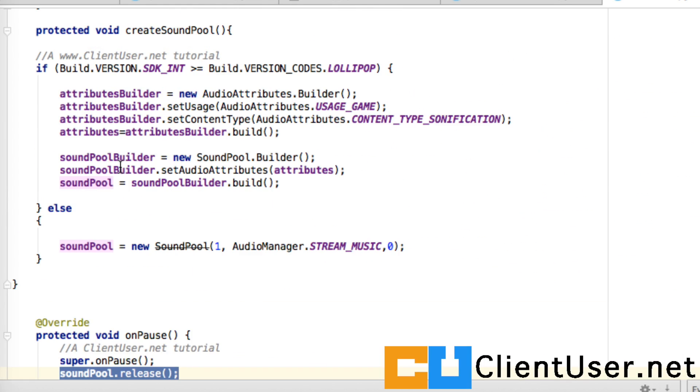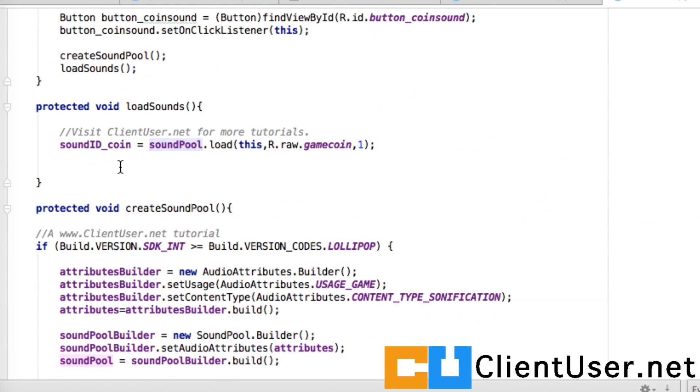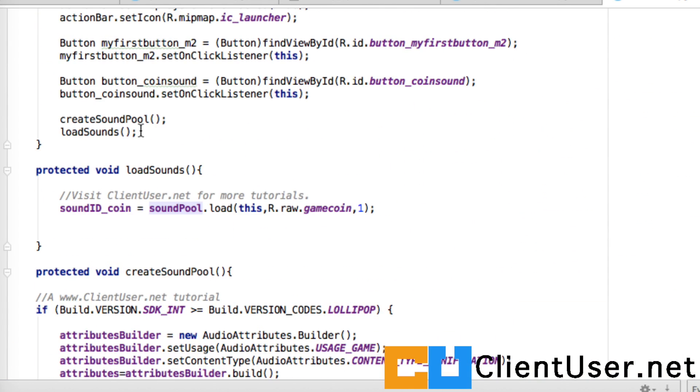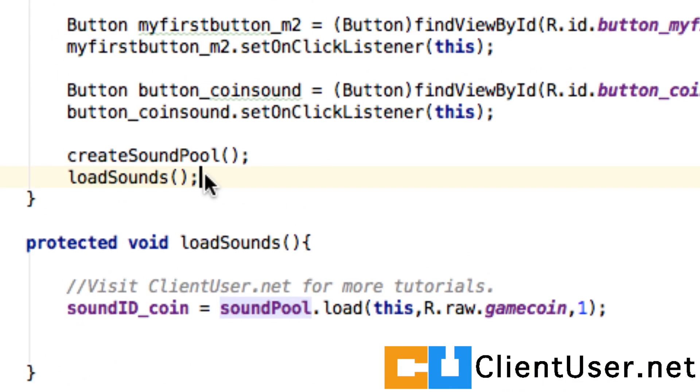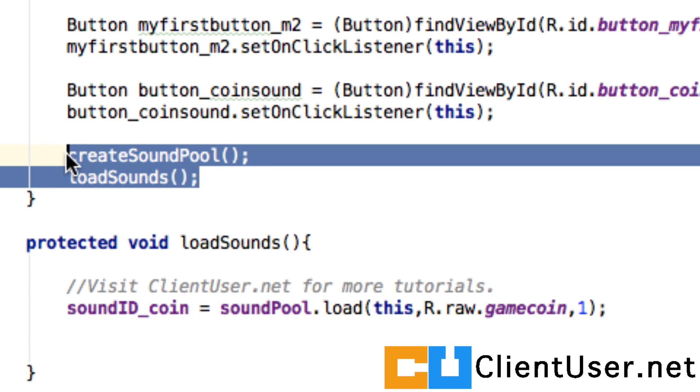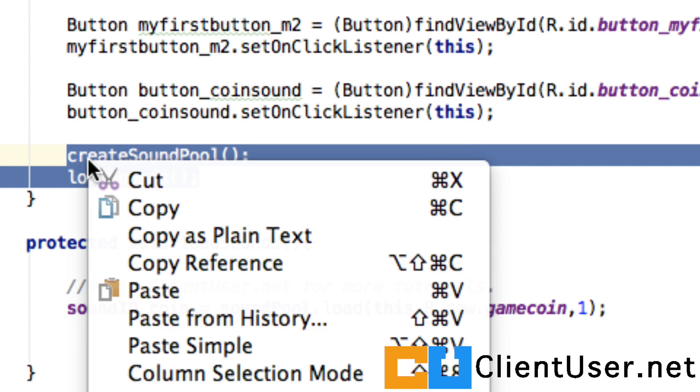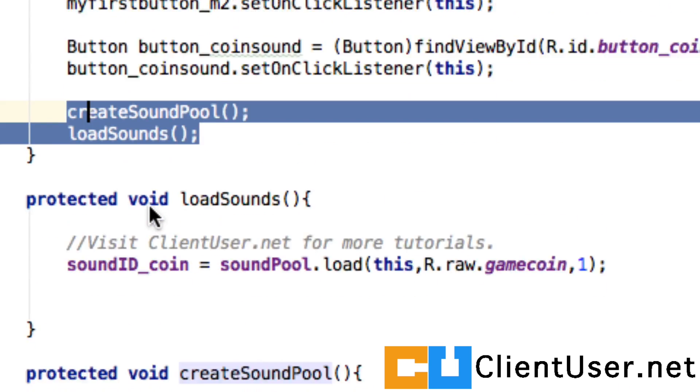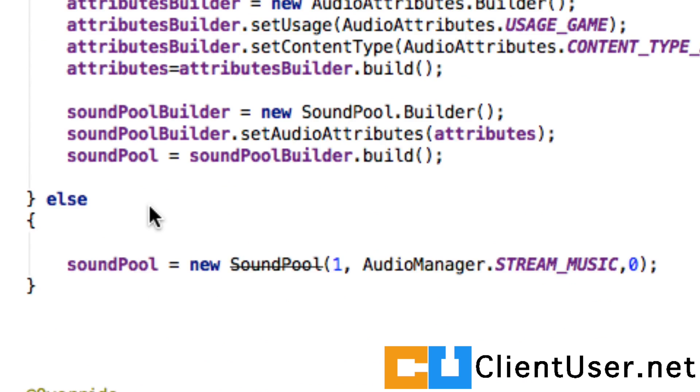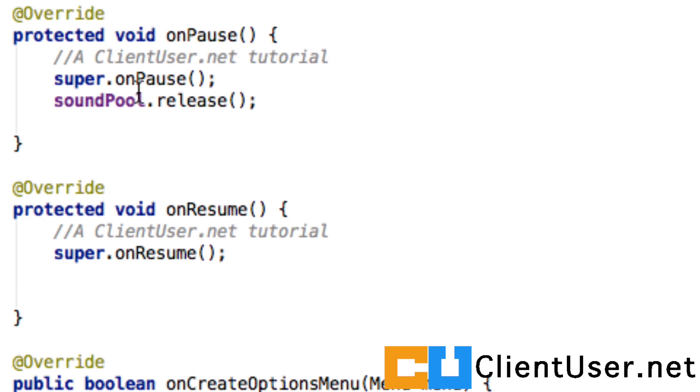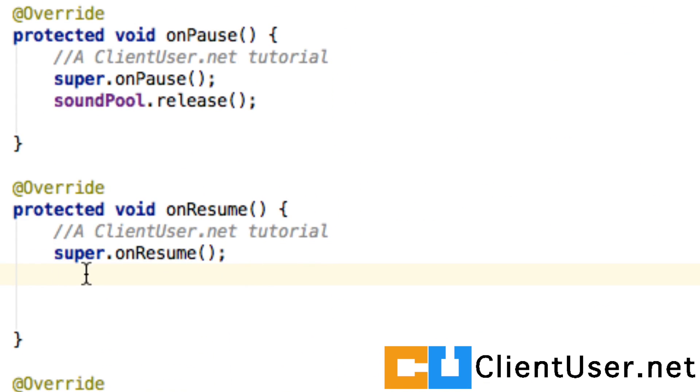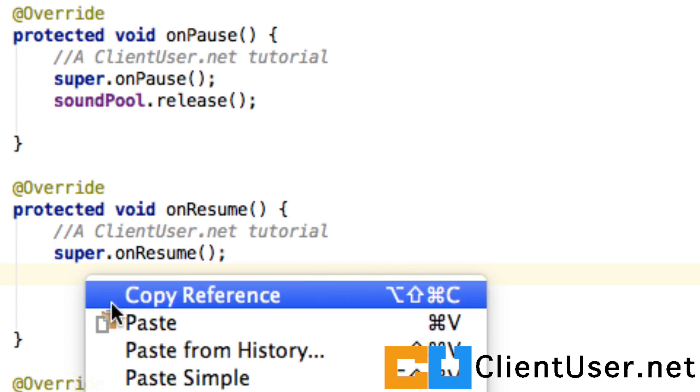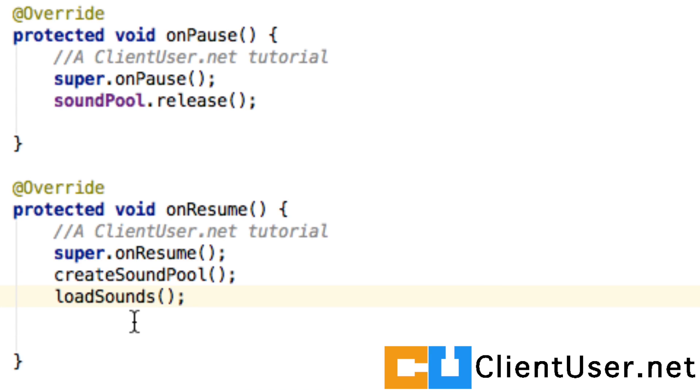This is easily fixed and because we've created these member methods we can just copy them and paste them in our onResume member method. So that should catch us returning back from another activity and reload the sounds for us. Let's see if it works.